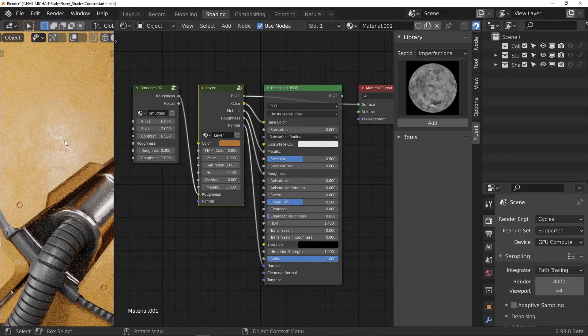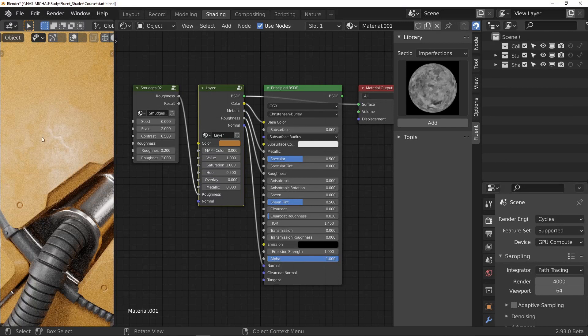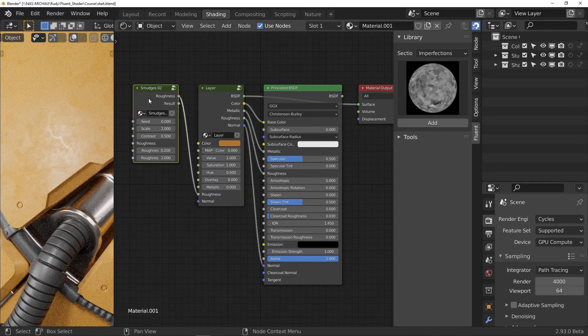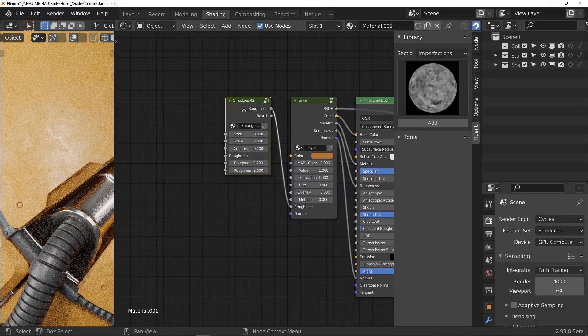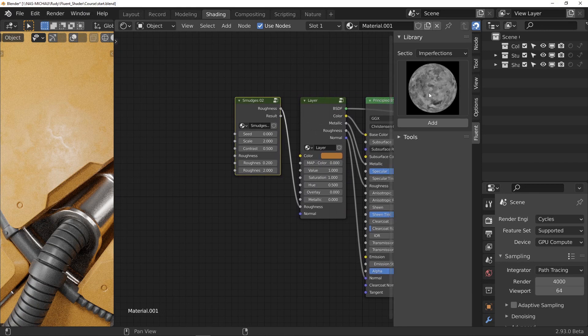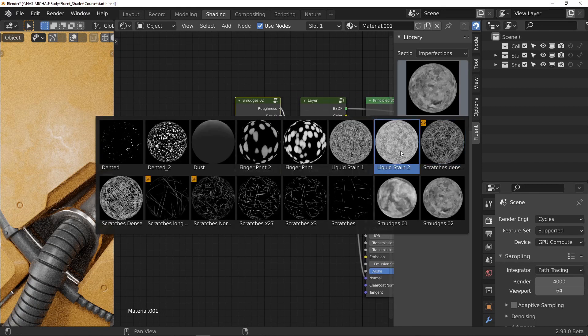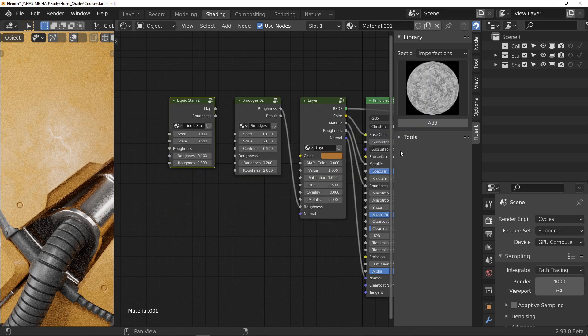I keep my node smudge selected and I will look for my next effect in the imperfections. I select liquid stains too. The node appears just next to the previous one.